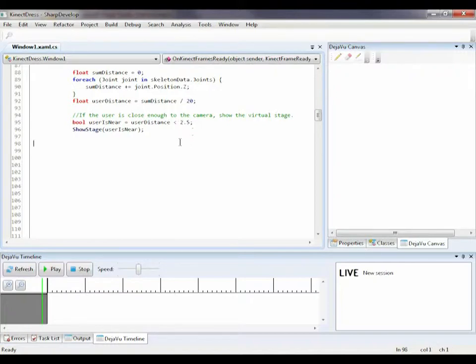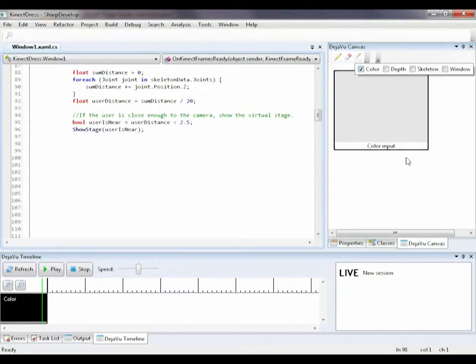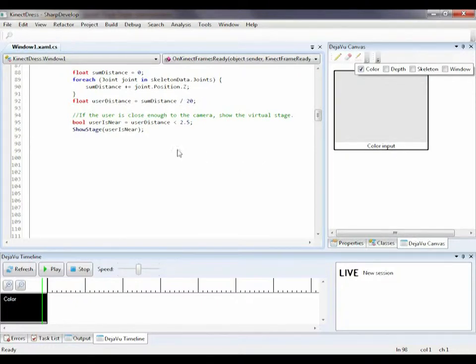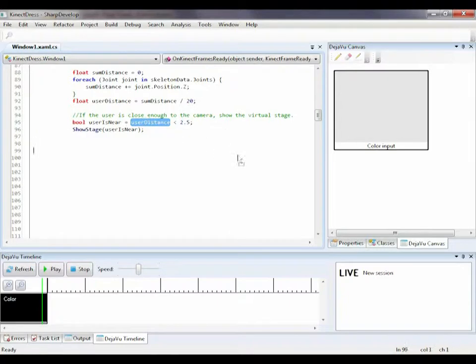To do so, I want to monitor both the image of myself and the numerical distance when I run the program. I simply tick the color input checkbox, and the display shows in the canvas. In my code, there is a variable called userDistance, and I calculate it by averaging the depth of all my body joints. I drag this variable into my canvas too.